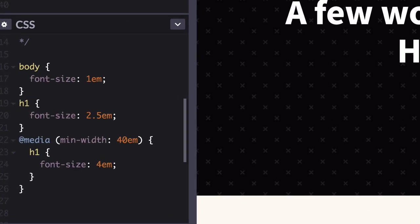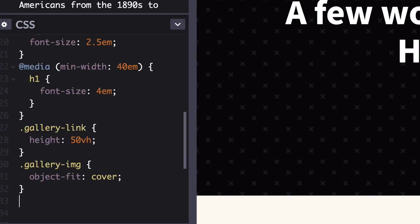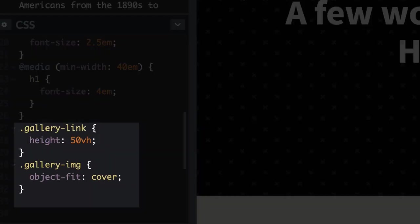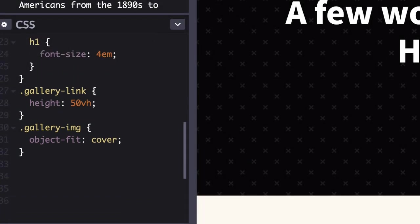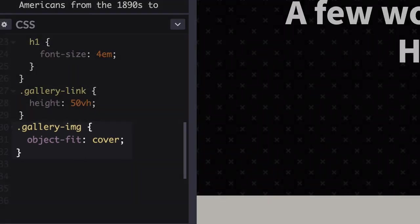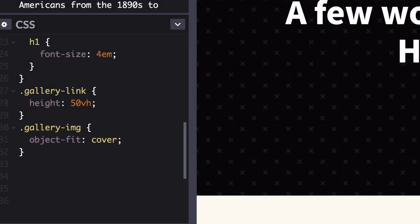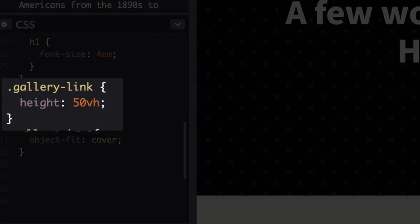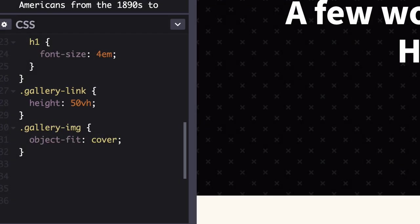In your CSS, add the following lines. The Object Fit property tells the images to fully cover the width and height of their containers, the links. And that's handy because the height 50VH you've just added tells the links they should be 50% the height of the viewport.